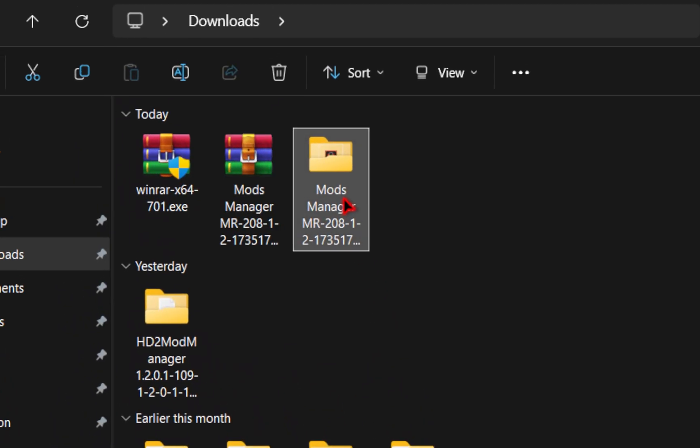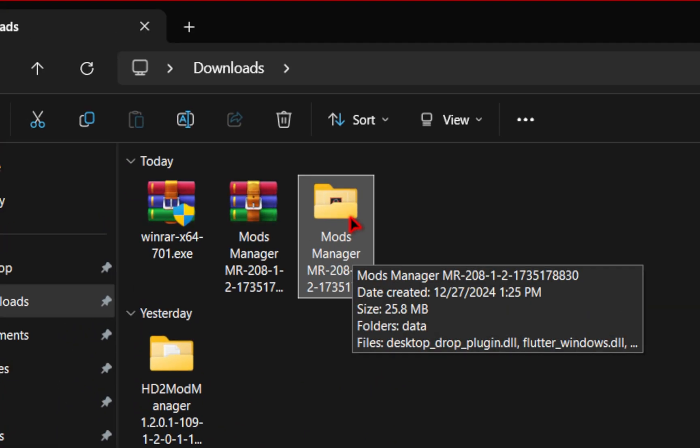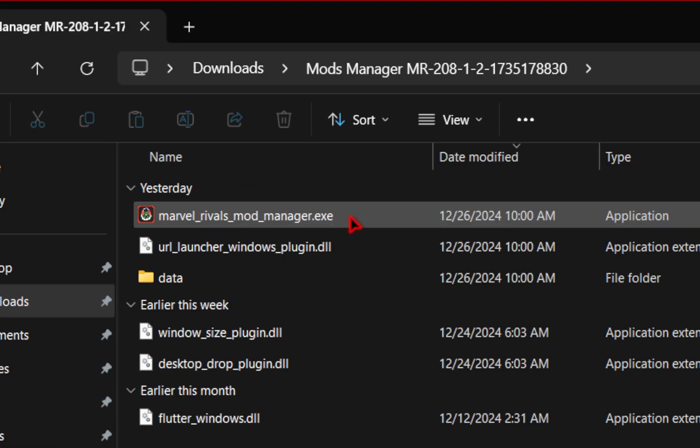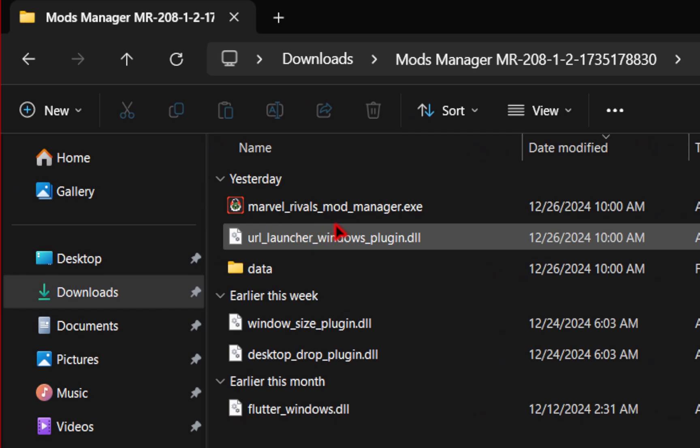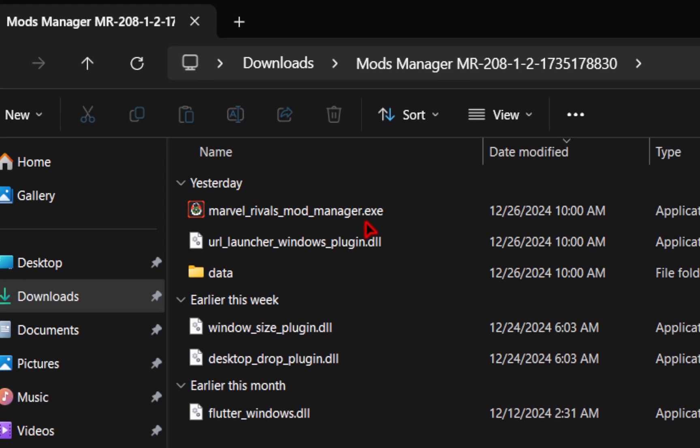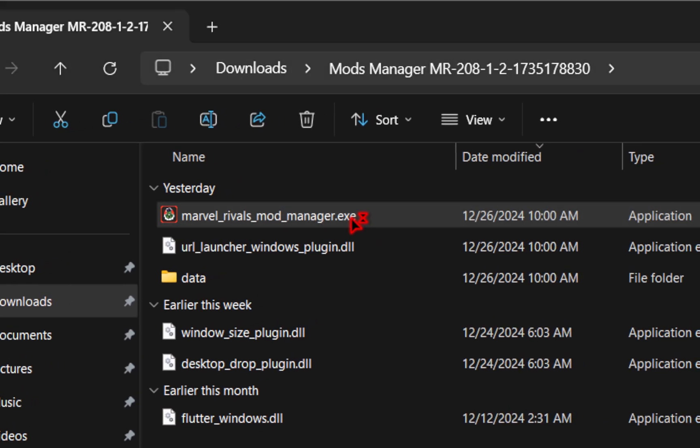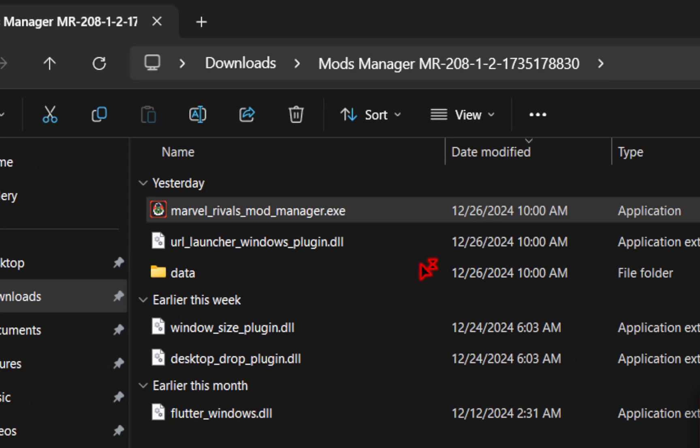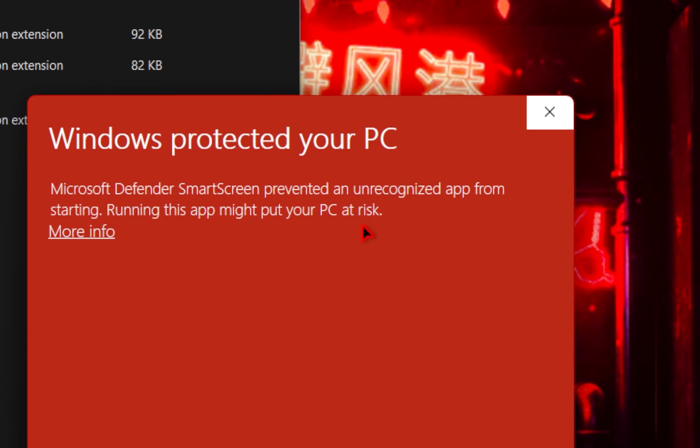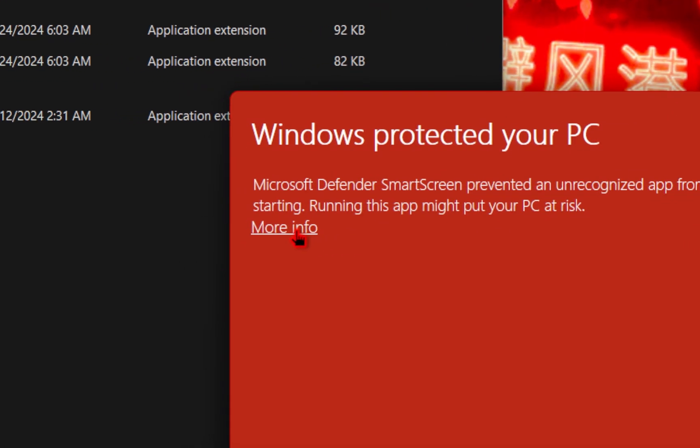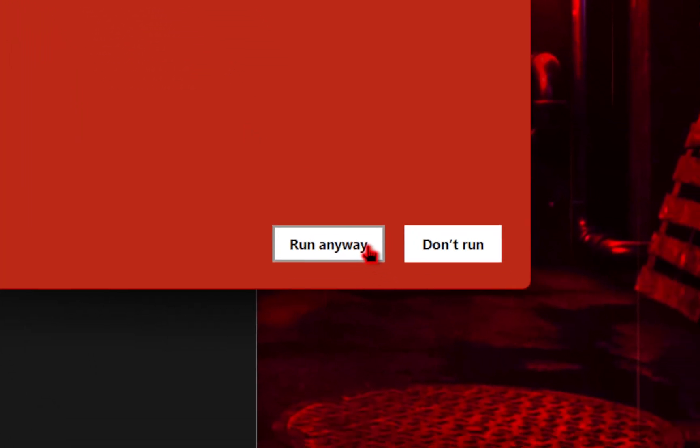Once you press OK, you'll see your extracted contents. From here, we're going to click inside of the folder, and you should see the marvelrivalsmodmanager.exe. Go ahead and double click into this. You see a Windows protected your PC. All you need to do is press more info, and then press run anyway.